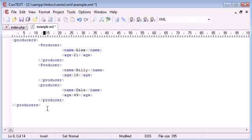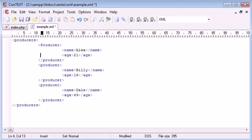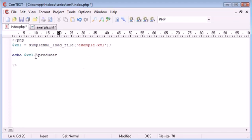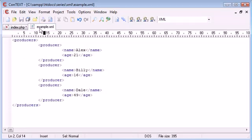So if this producer here had a capital P, the same with this one here, or capital P rather, and the same with this one, we need to give it a capital P when we go to access it inside here. So let's just save that file there.